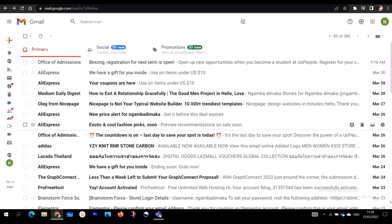If someone hacked your account and permanently deleted your mails, or maybe you accidentally deleted your mails without knowing — I'm going to show you how to recover your emails on your Gmail account. It is very important to note that this tutorial works on desktop and also on iPhones and Android, so if you are accessing your emails through your iPhone or Android, this is equally going to work.